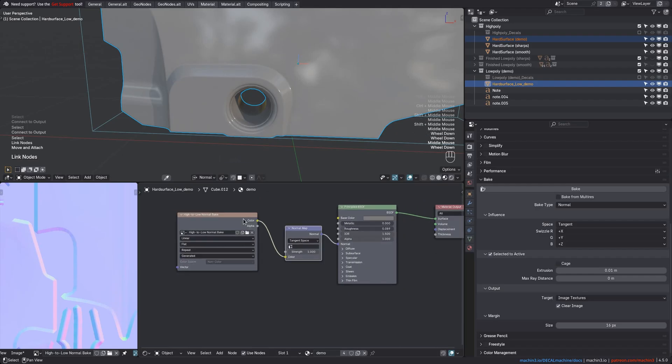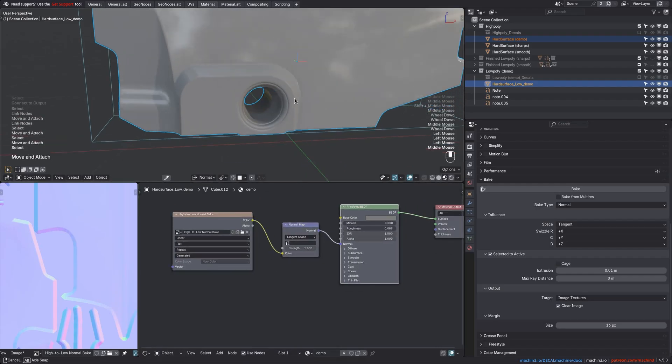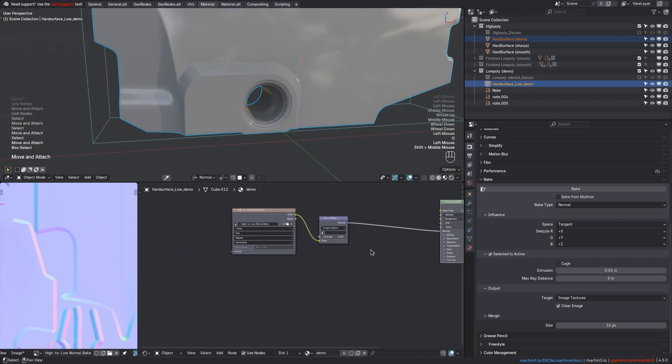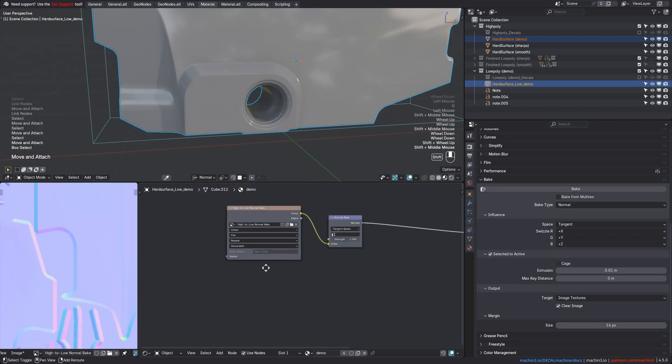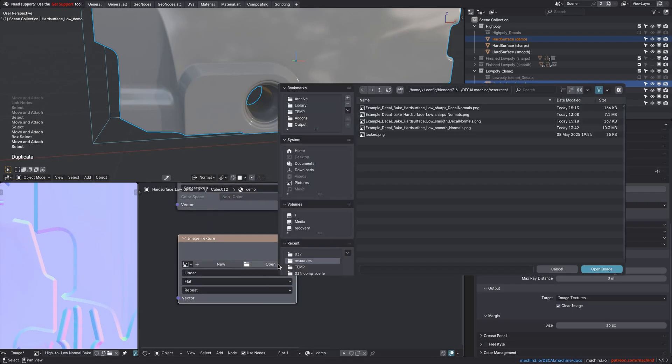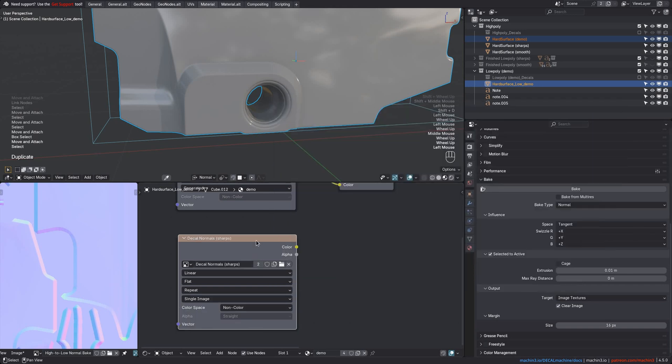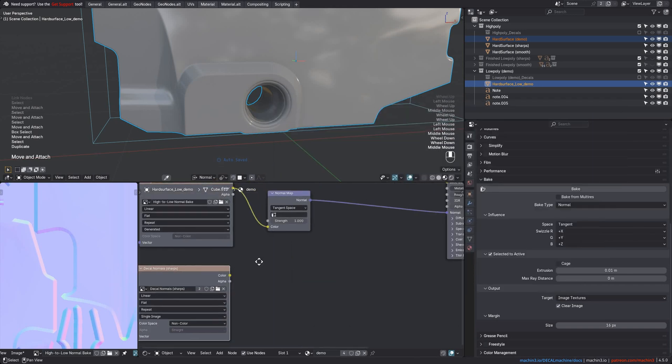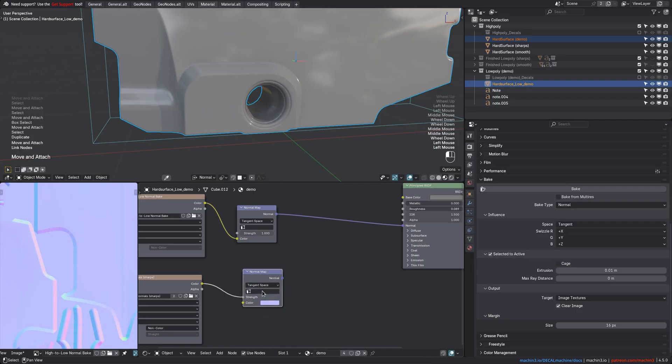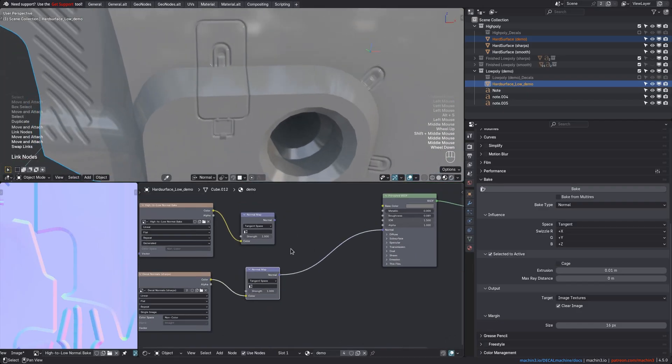And there you go. A nice high-to-low normal bake. Let's then load a decal normal bake too. And instead of navigating to my export folder, I'm just going to reuse the existing one from the decal machine resources folder here. Again, pipe it into a normal map node. Preview that. Looks good.